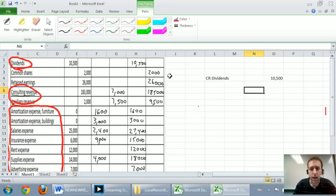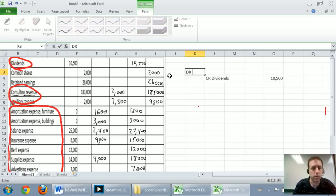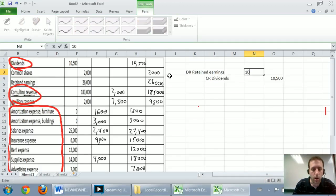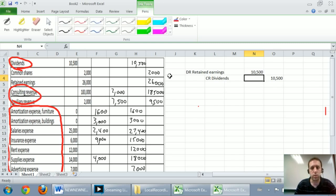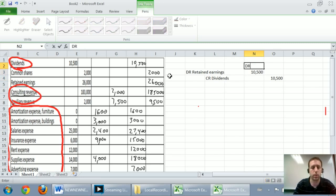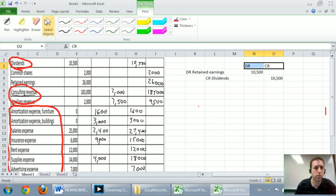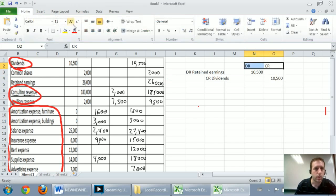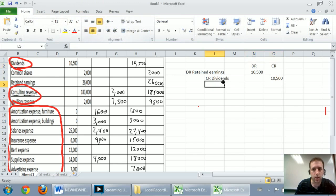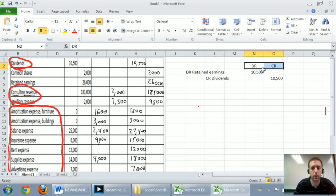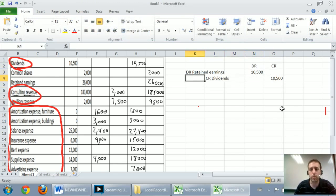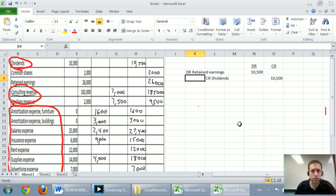And I'm going to credit my dividends by $10,500. My debit related to this is to debit retained earnings. And whenever we do closing journal entries, we just close the account to retained earnings. So there's our debit and our credit. So we've closed our dividends to retained earnings.